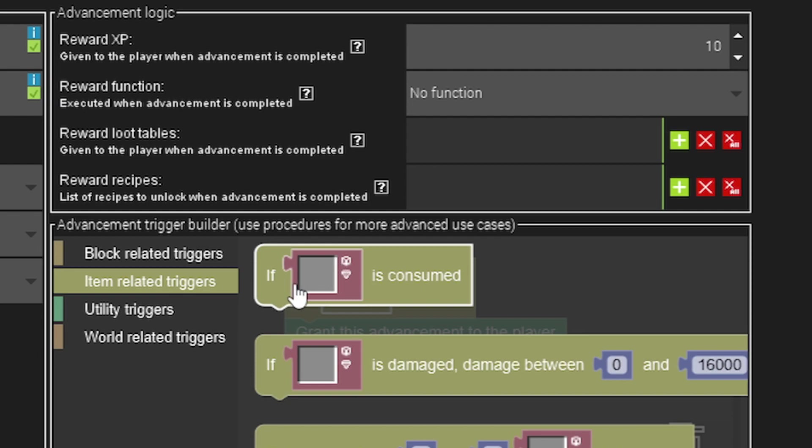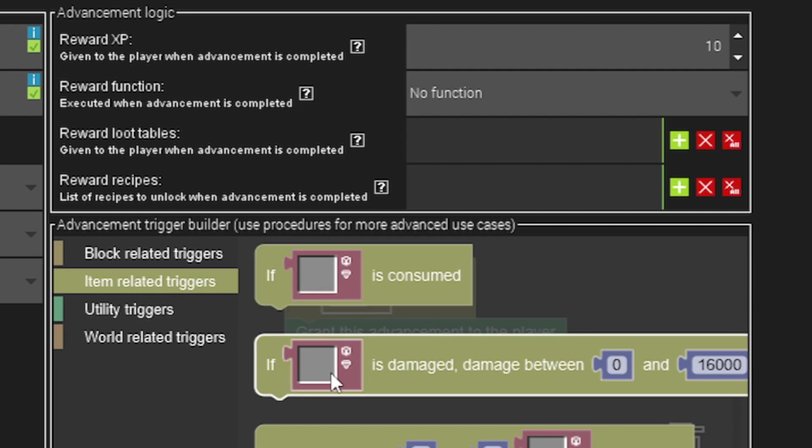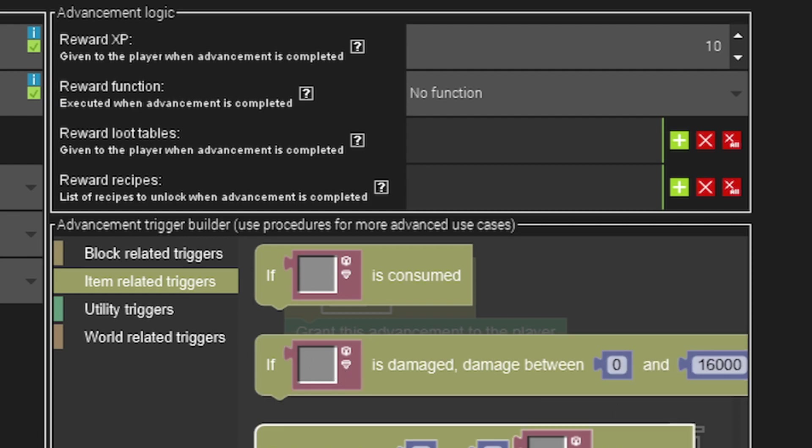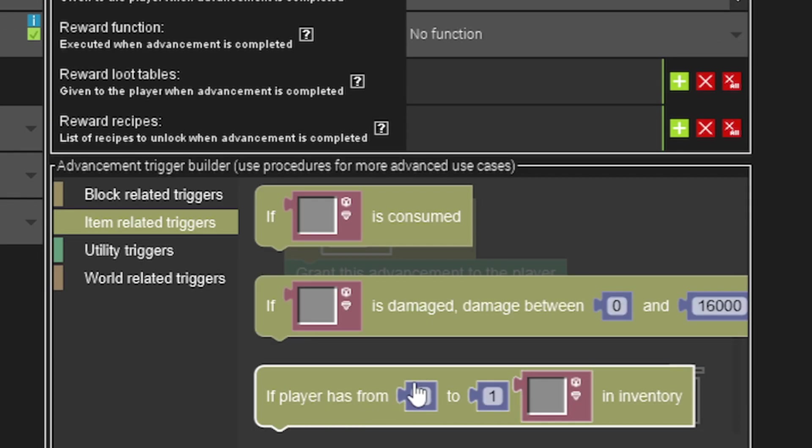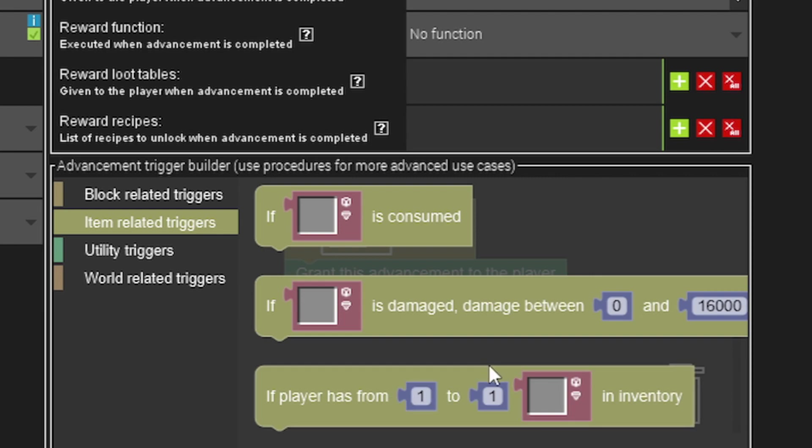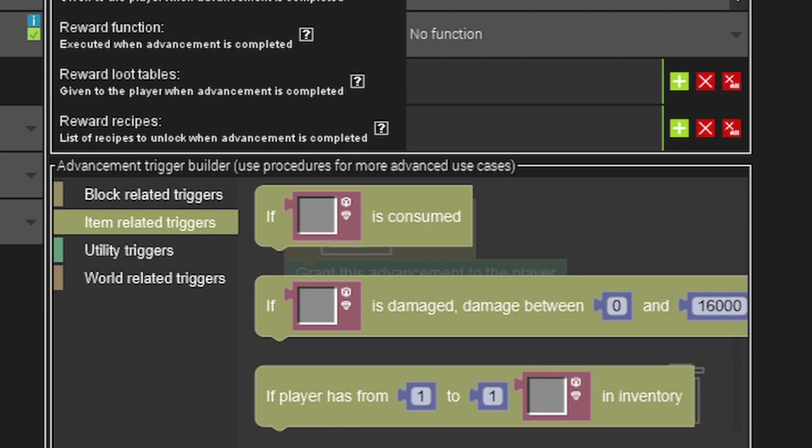Item triggers, you can use item consumed so when you eat a certain food it will give the achievement. If an item is damaged between certain values it will grant the achievement, and if a player has a certain item in the inventory and you can put the number of items they need to have, then they'll give them the achievement too.